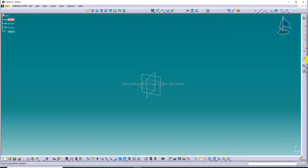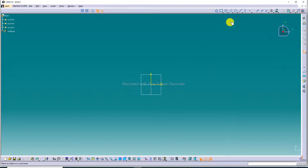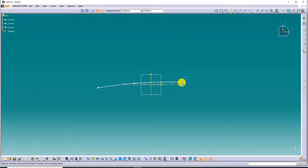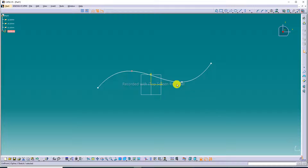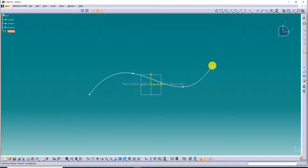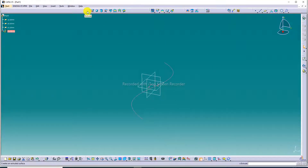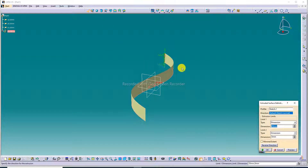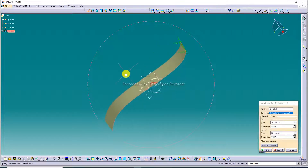Select the XY plane and then exit the sketcher. A spline or line is drawn — any shape. Then exit the sketcher. Now use the extrude command — click here. A preview is showing here.